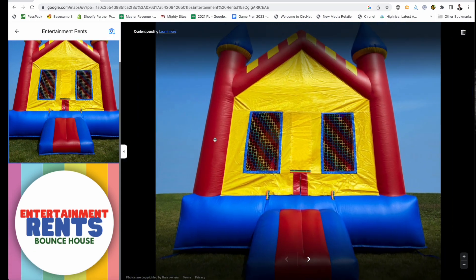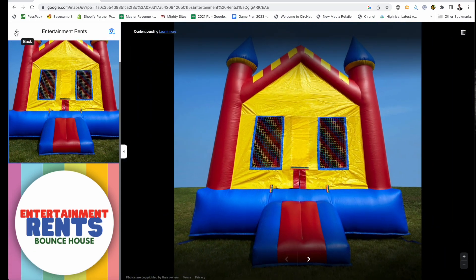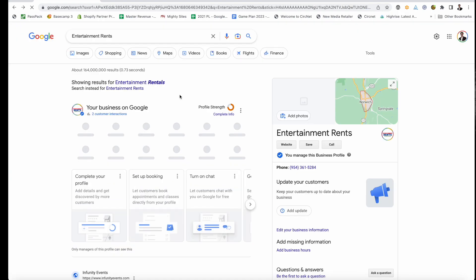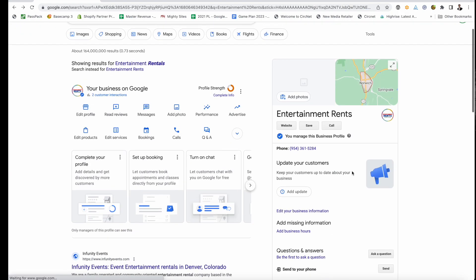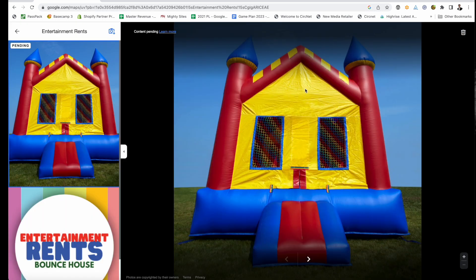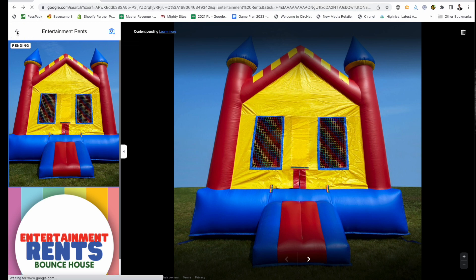Now I've uploaded a photo to my Google Business Profile. If I go over to 'Photos,' I can see the photos there. I can also just click right there on 'Add Photo' to add more.